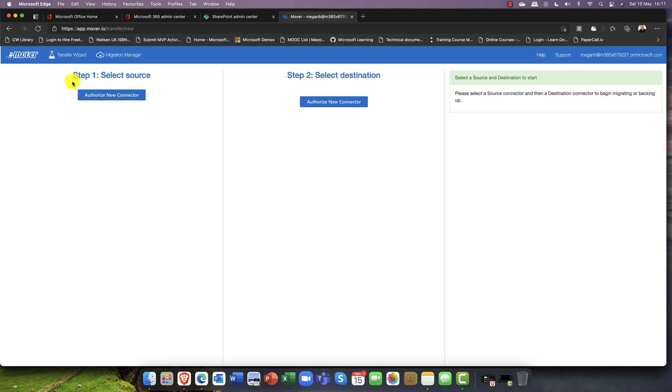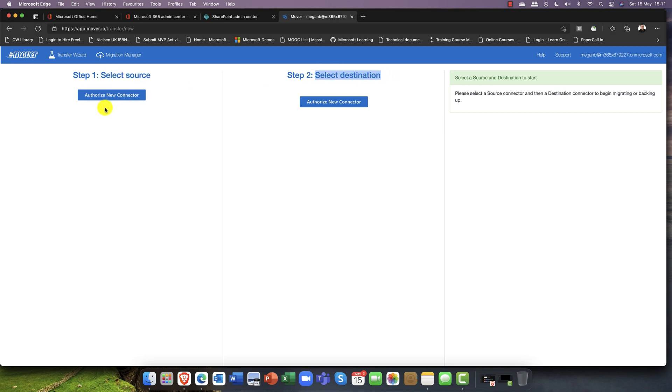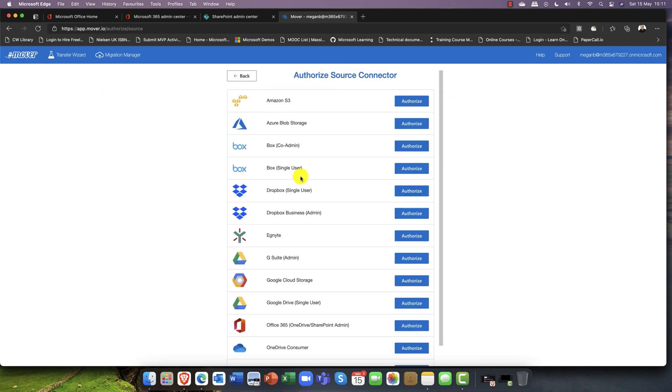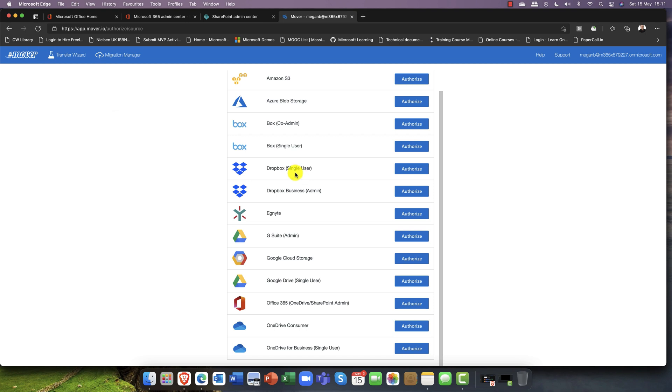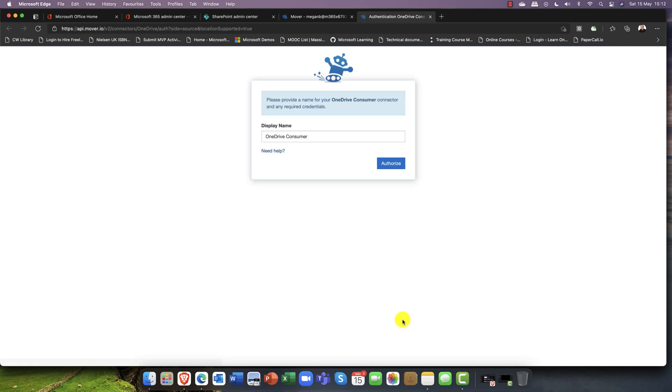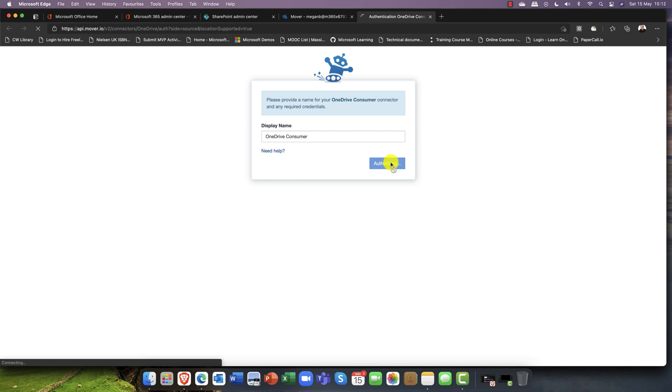Honestly, Mover couldn't be any simpler than this. You simply select where it's coming from and then you choose where it's going to. For me, I'm going to select my OneDrive consumer. This is a OneDrive consumer. I'm going to authorize this account.